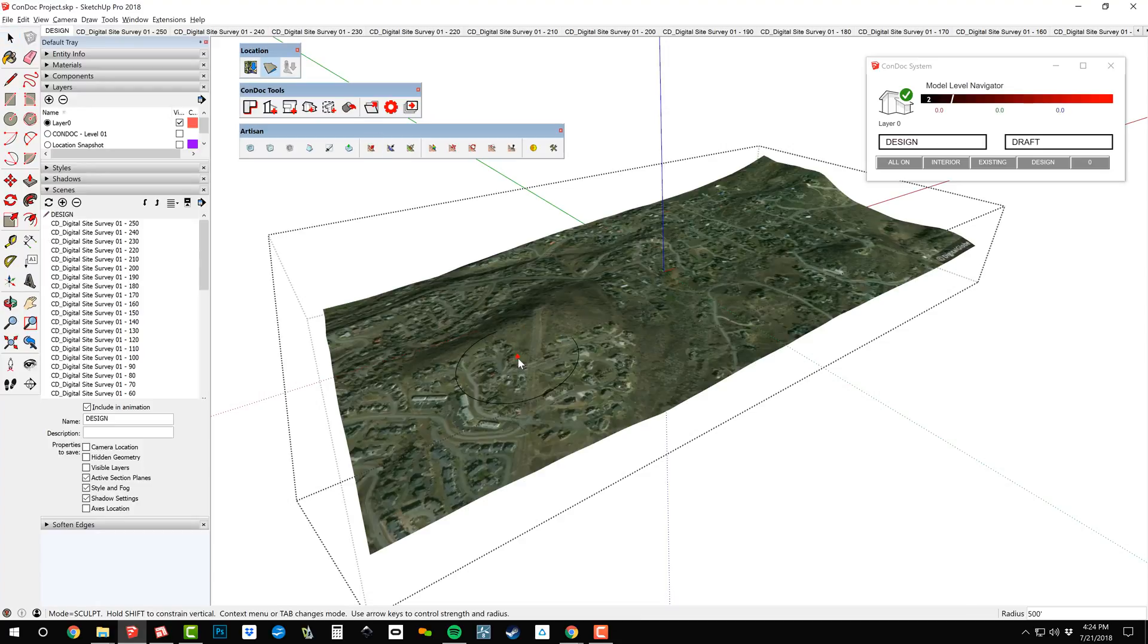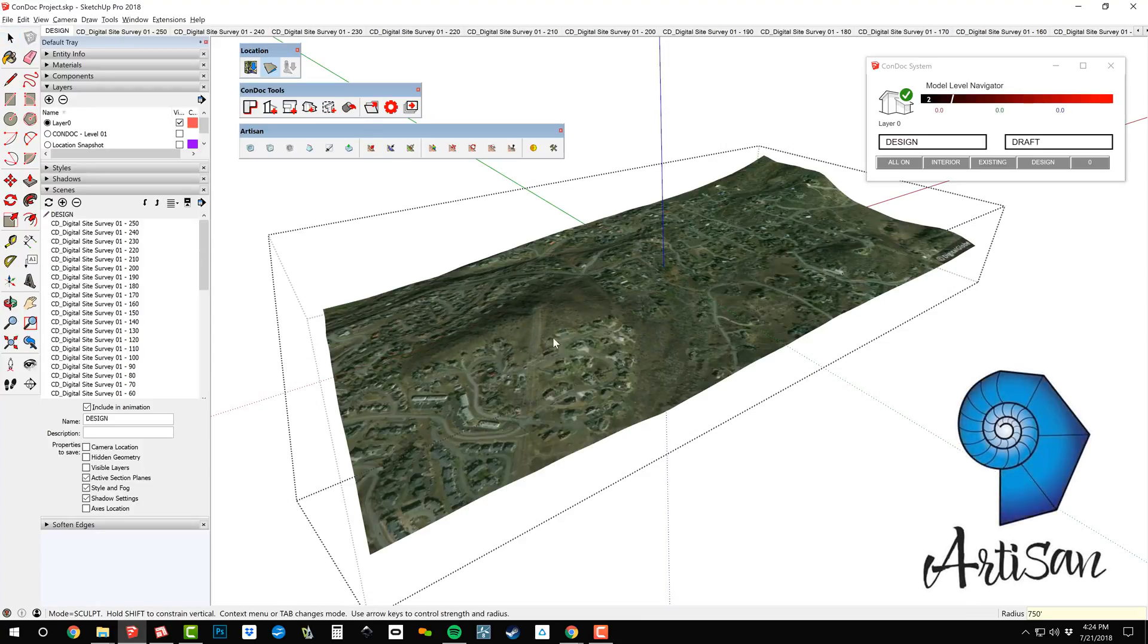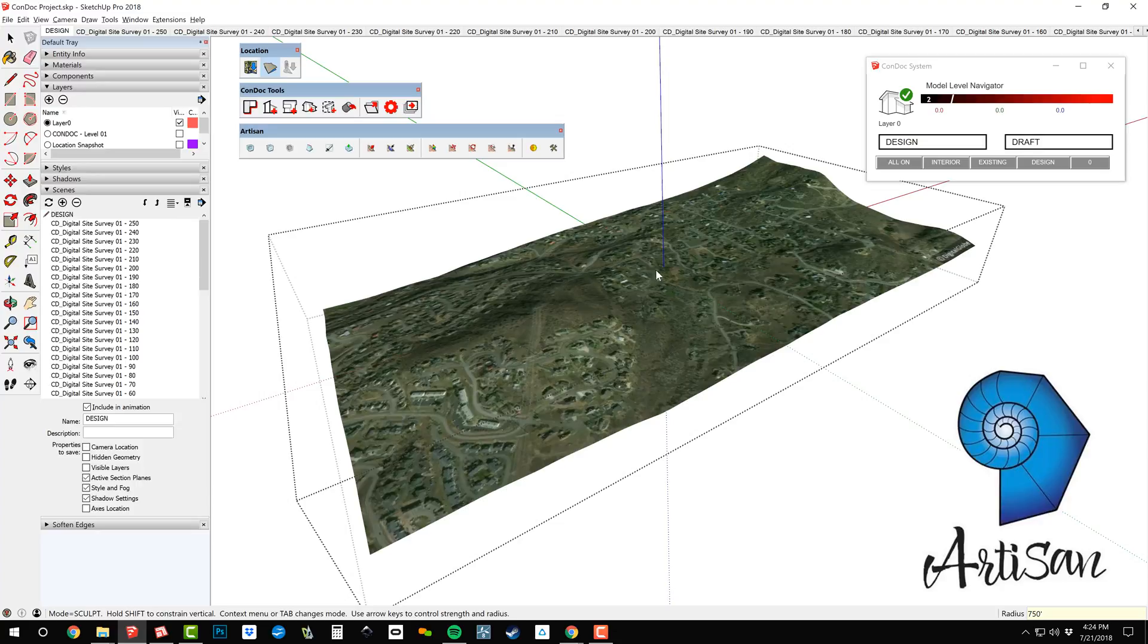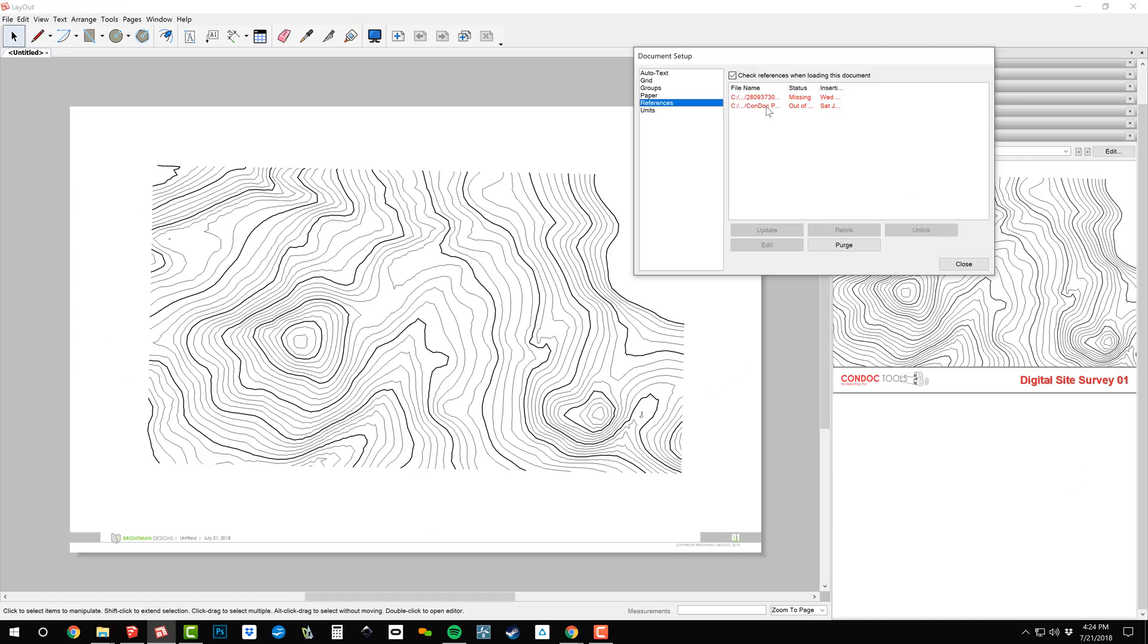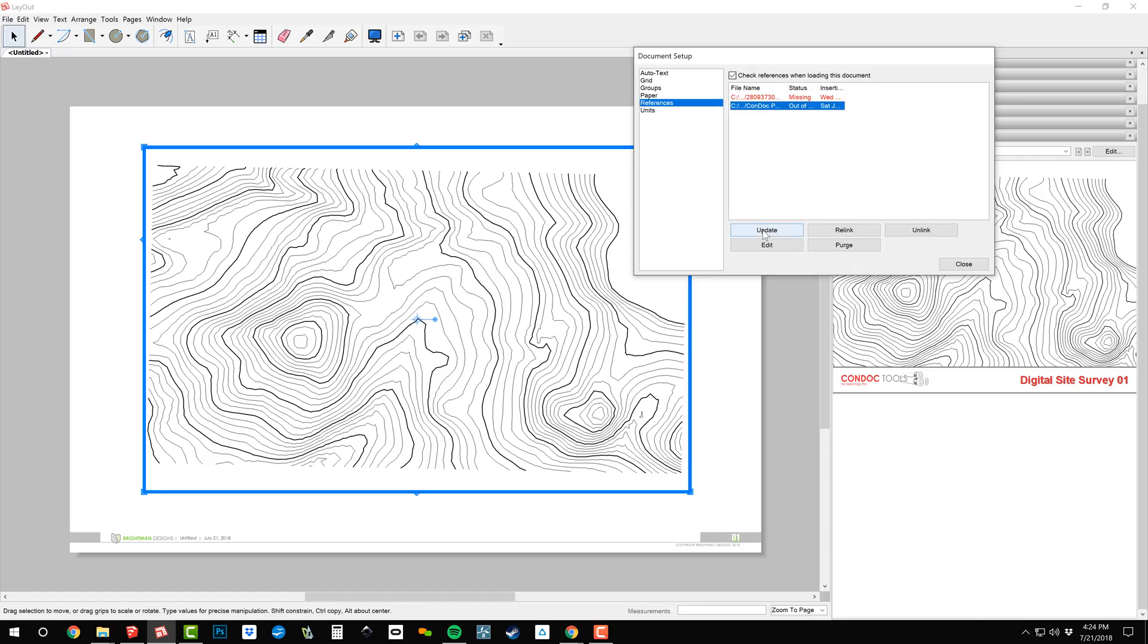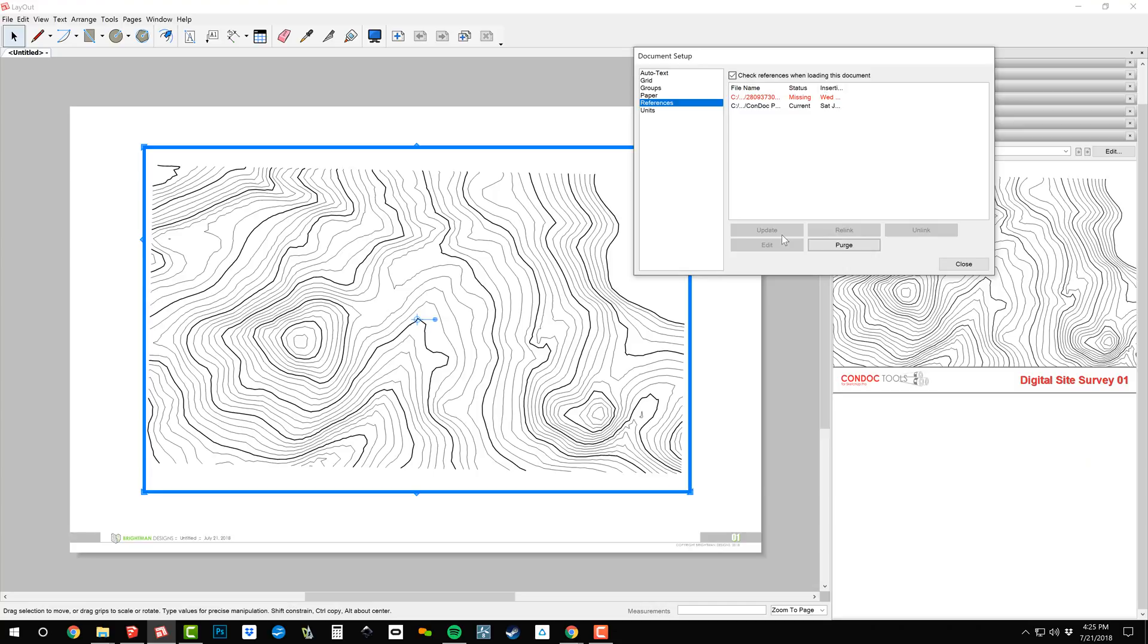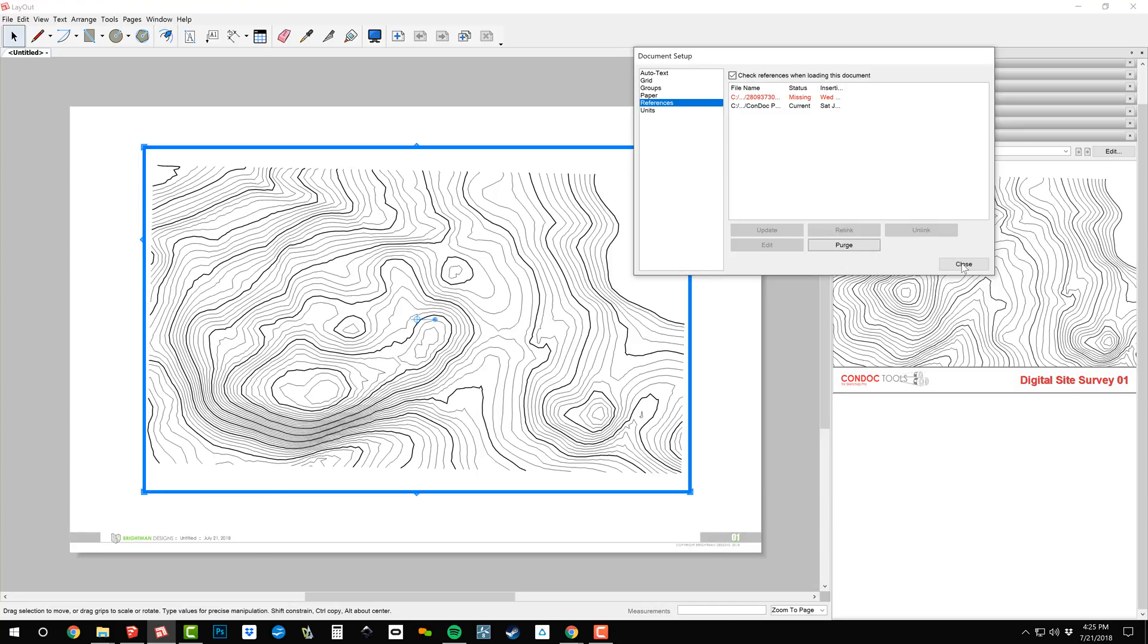Now, I'm back in SketchUp to make some changes. The Artisan tools are absolutely wonderful for sculpting terrain. Save your SketchUp model, reload it in layout, and now you can see topography lines change to describe the new terrain.